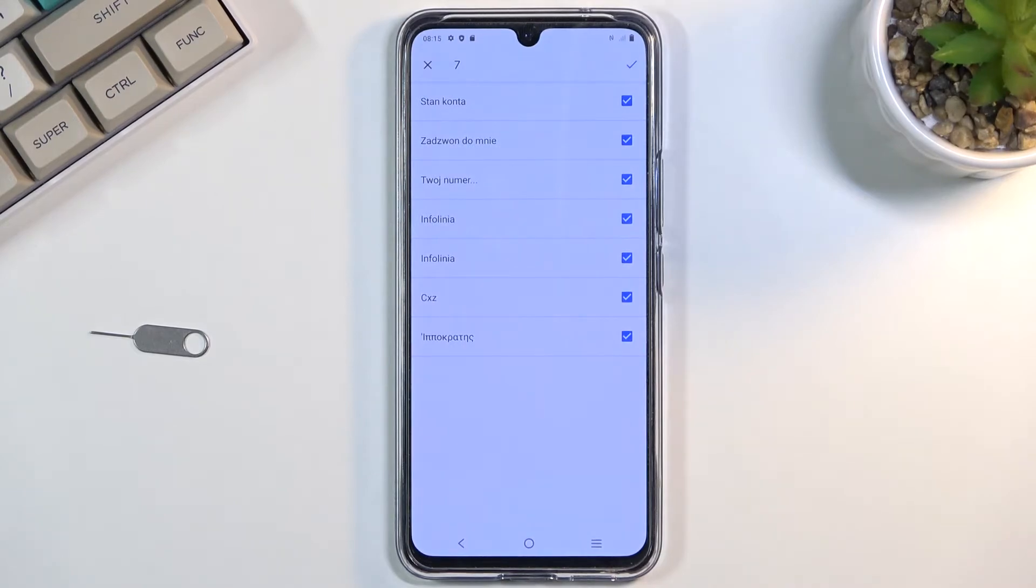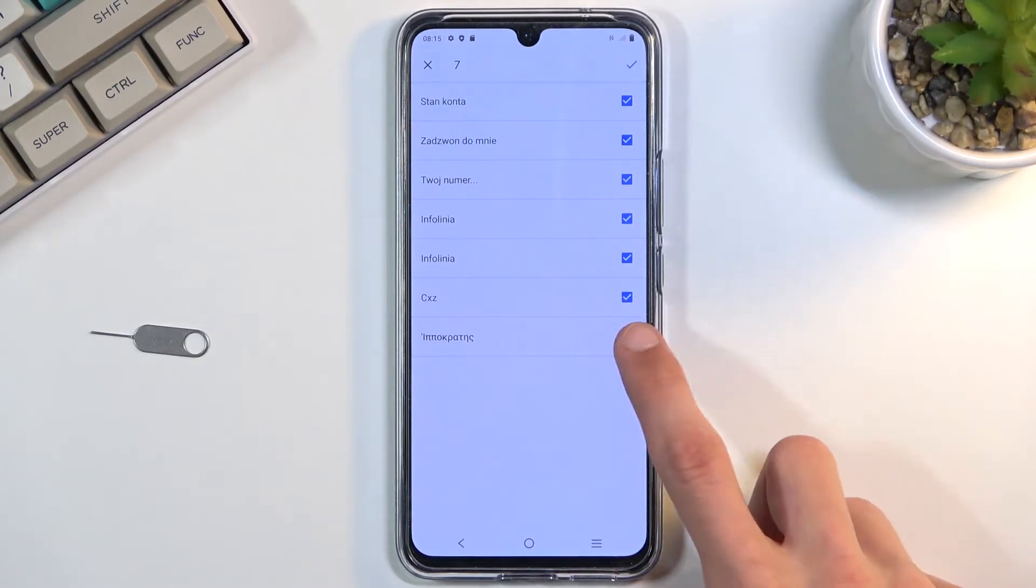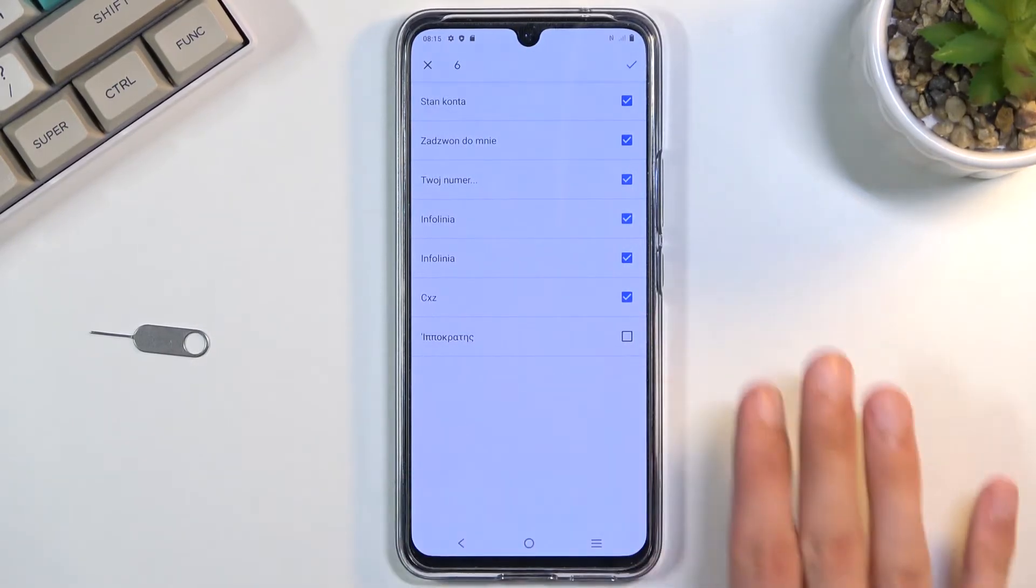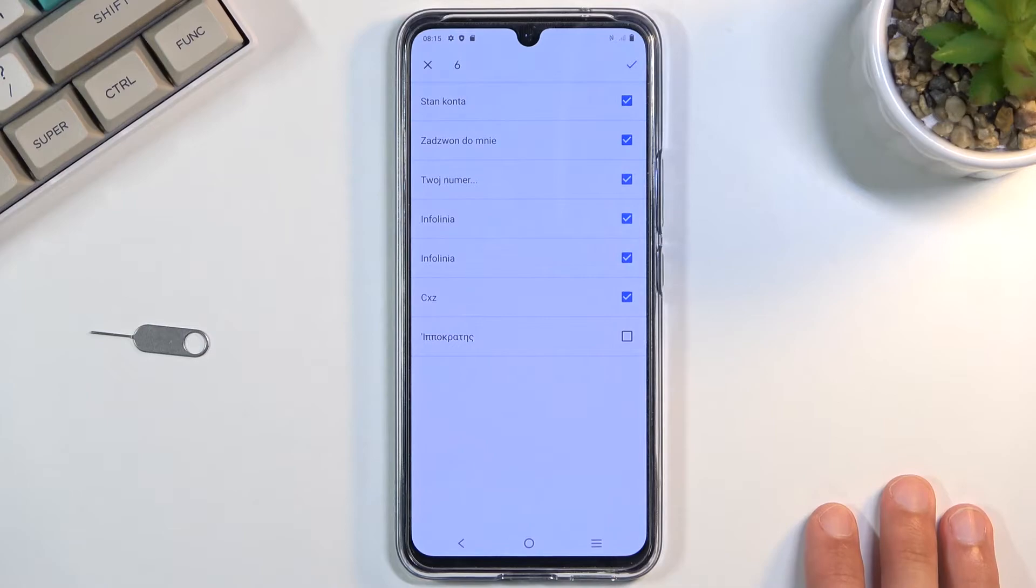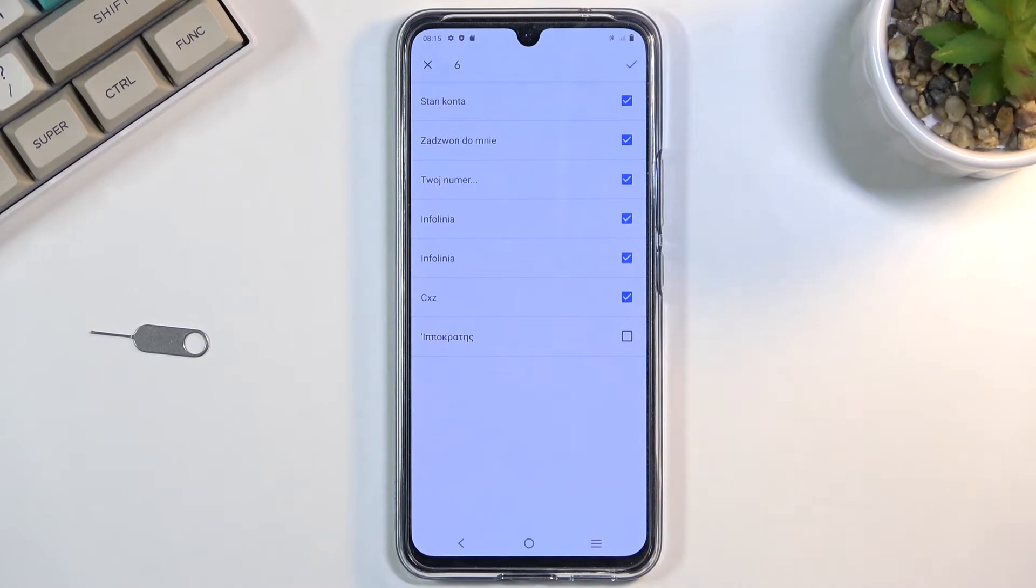By default, it will select all the contacts that are on the SIM card. If you have some contacts that are deselected and grayed out so you cannot select them anymore, that's completely fine. Your phone is simply stopping you from importing the same contact twice.